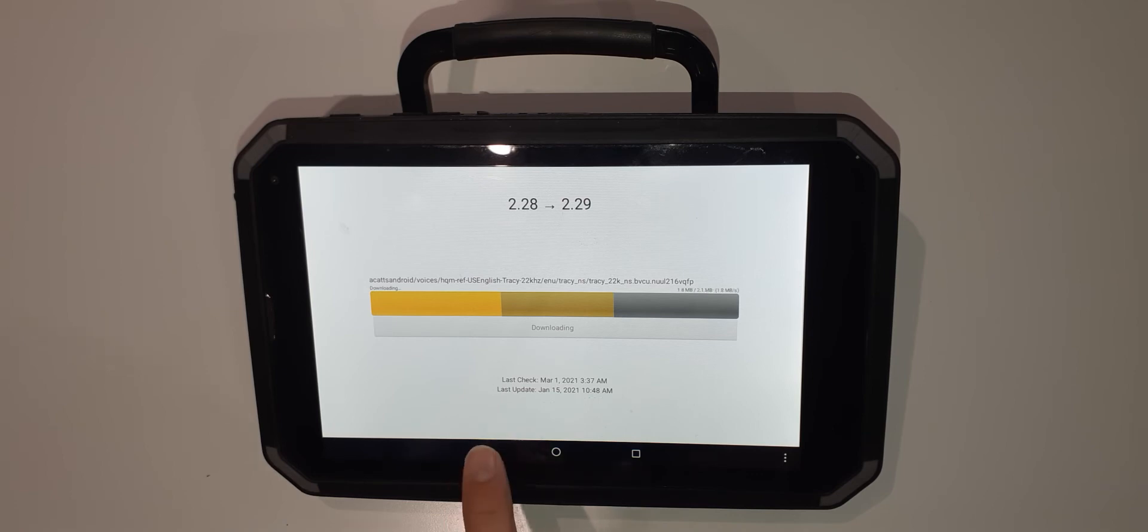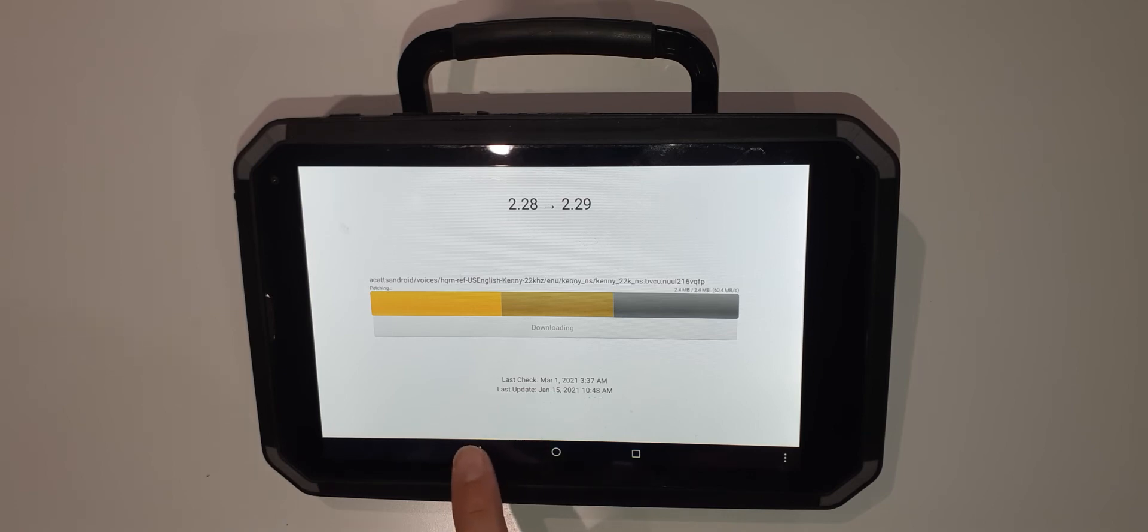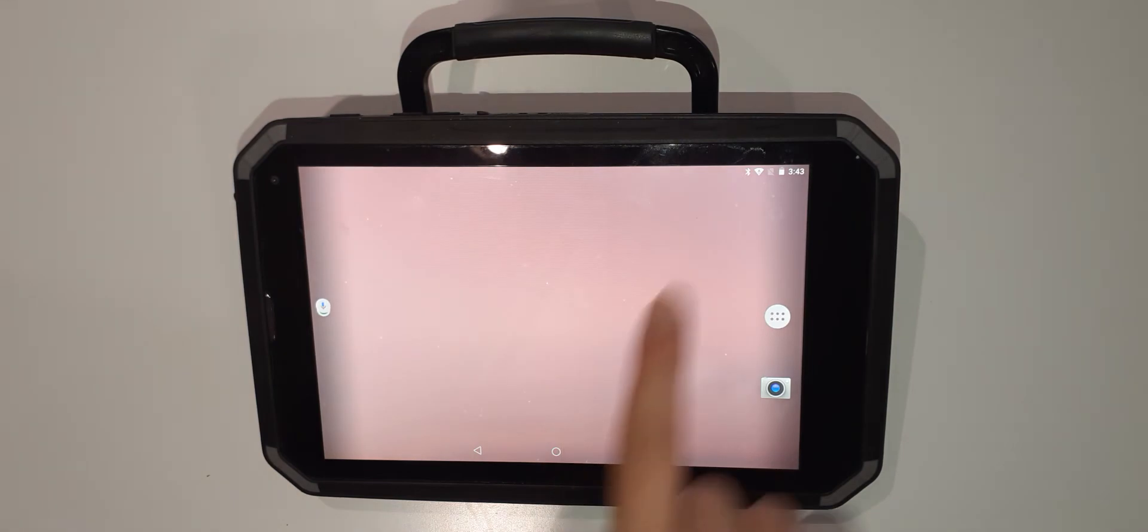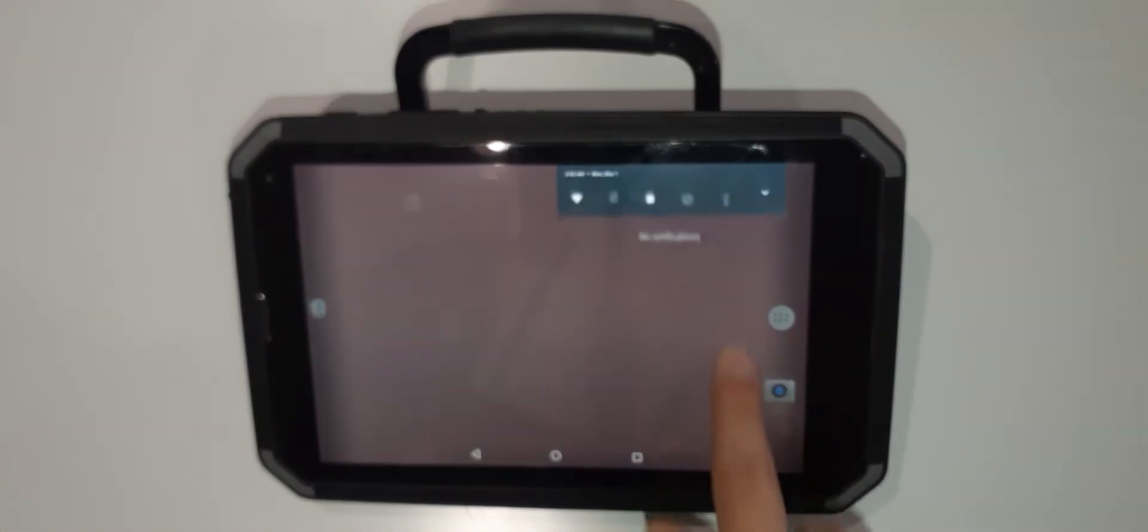Once your software has downloaded from your Wi-Fi you may want to re-exit the software and turn your Wi-Fi back off, or you might want to leave it on.